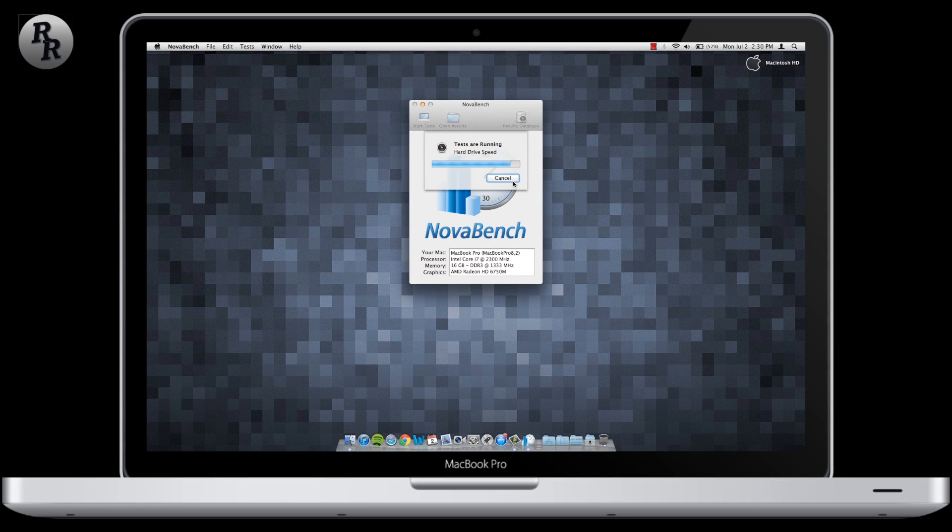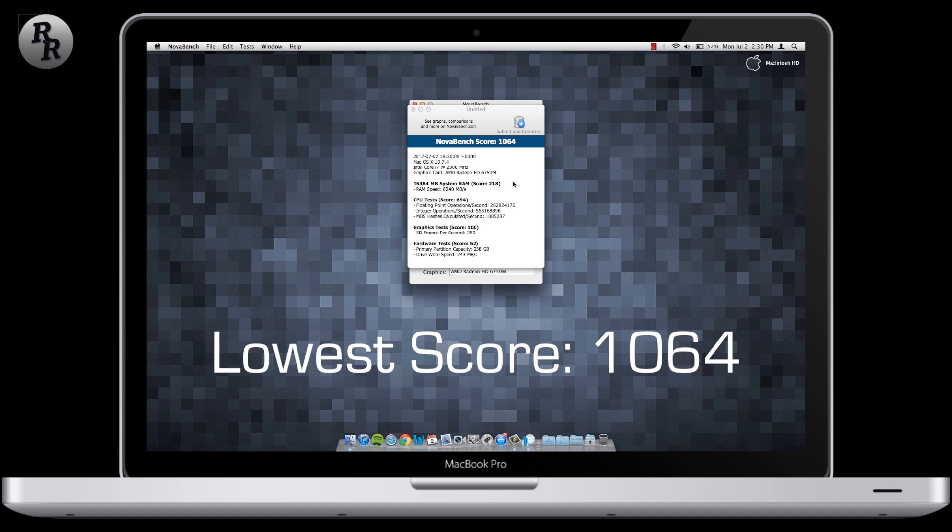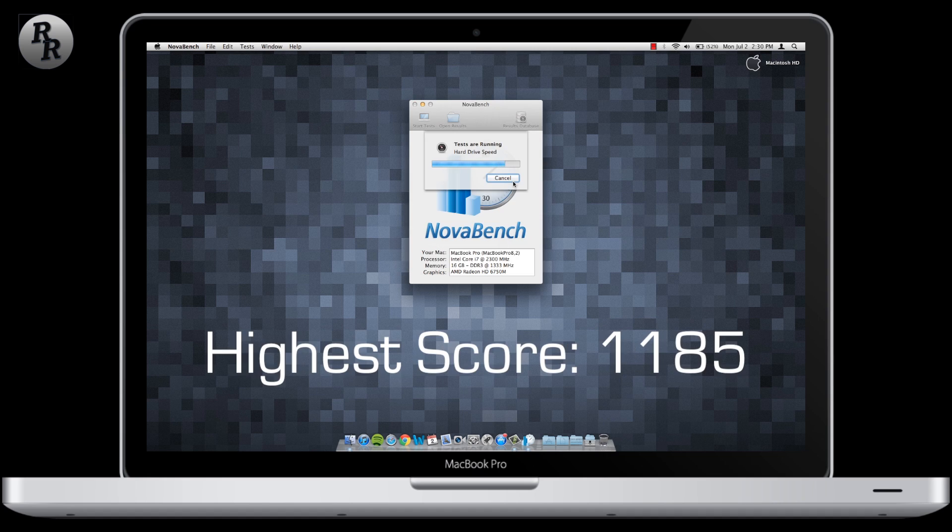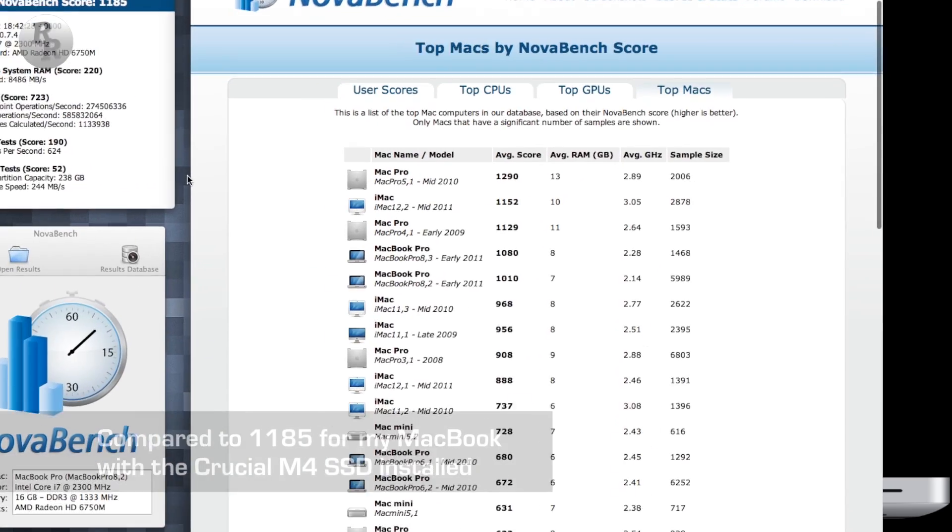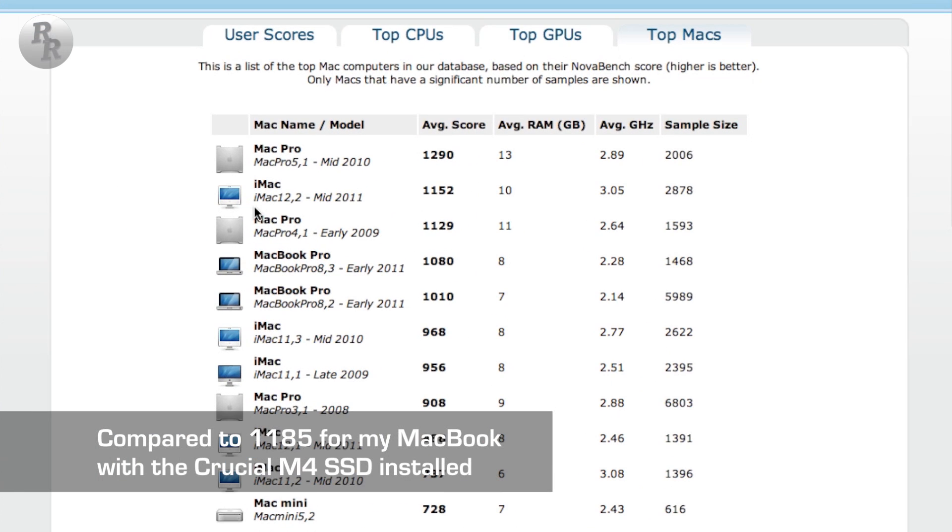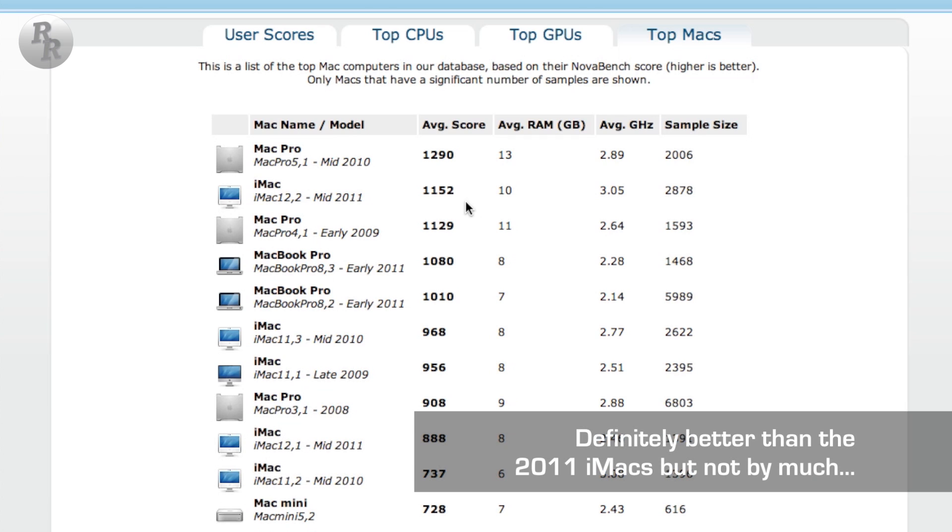Now I've run NovaBench a couple times on this MacBook Pro with the lowest score being 1064. That's while running a screen capture software. And then without running that screen capture, I got a top score of 1185. Now comparing that to iMacs from 2011, this MacBook blows the iMacs out of the water on NovaBench score. Check this out.